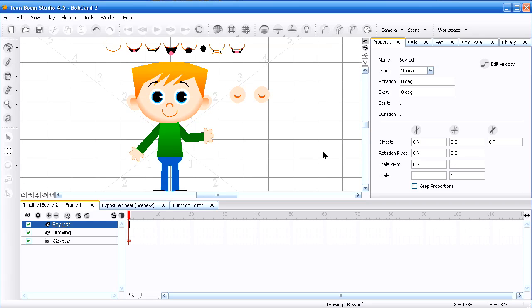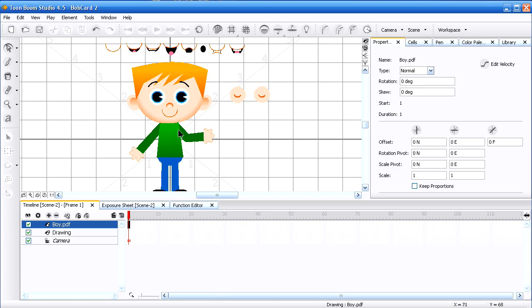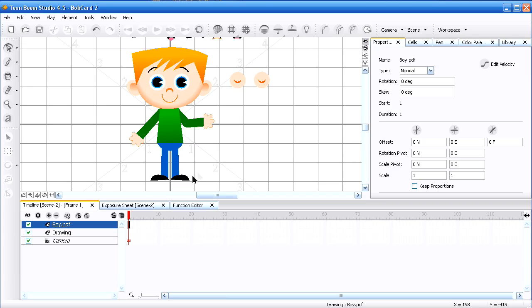So now what I need to do is I need to break him up into individual pieces. And let's say there would be the head, the mouth, the eyes, the eyebrows, torso, trunk, and the legs. So there's going to be 1, 2, 3, 4, 5, 6, 7, 8, 9, 10, 11, 12, 13, 14, 15, 16, 17 by my estimates.